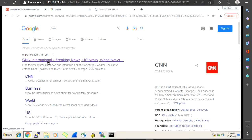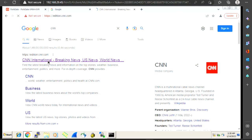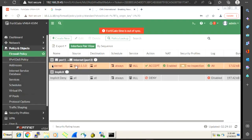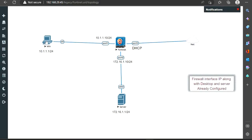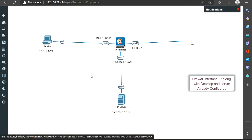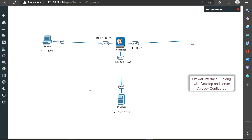It is opening perfectly with no issues. It may give a security error most probably because we have enabled SSL inspection — don't worry about that, we will cover it in later videos. That's it for internet access. Now I want to create one more policy for the DMZ server.